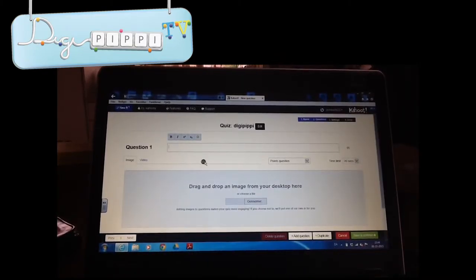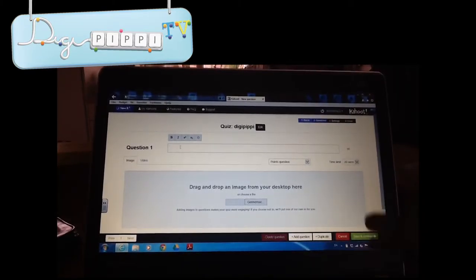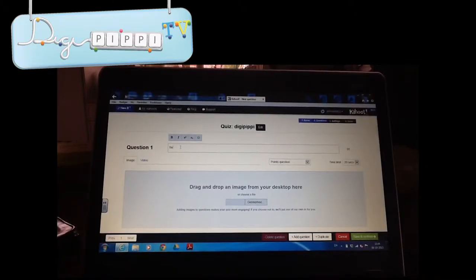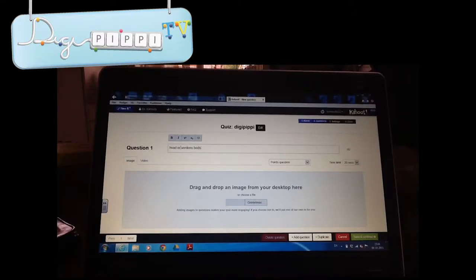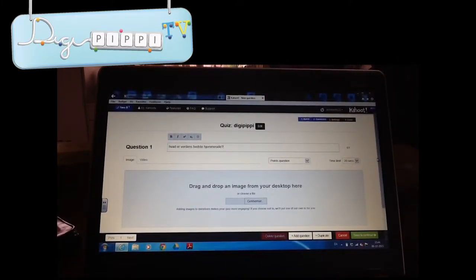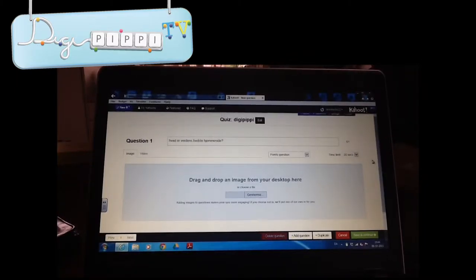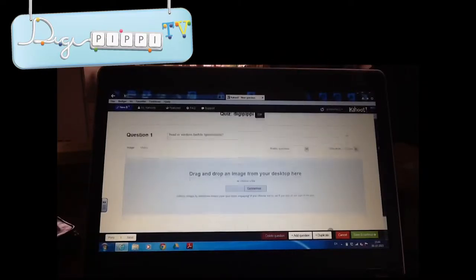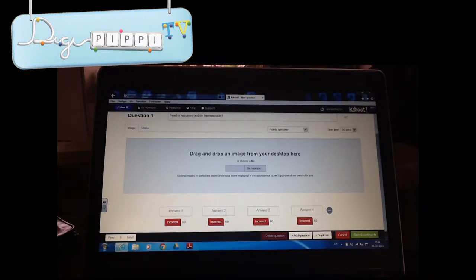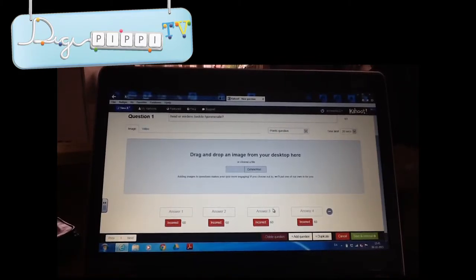Så skal du trykke på Go. Og så kommer du her ind, så er der Question 1, og så skal du skrive det første spørgsmål. Det kunne fx være: 'Hvad er verdens bedste hjemmeside?' Hvis du gerne vil have et billede til dit spørgsmål, skal du trykke på Gennemse og finde det på computeren. Du har et begrænset antal tegn i et spørgsmål, og der kan du se, hvor mange du har tilbage. Når du kommer herned, står der 1, 2, 3 og 4 – det er der, du skal skrive svarene.